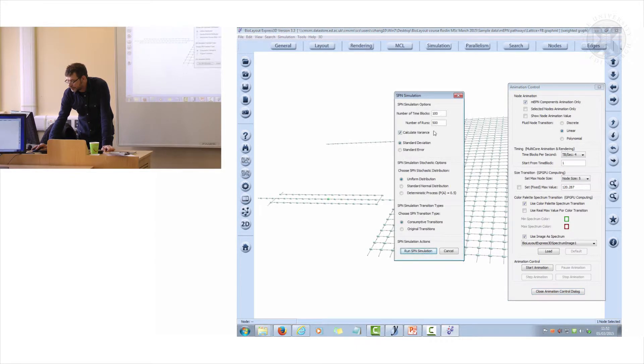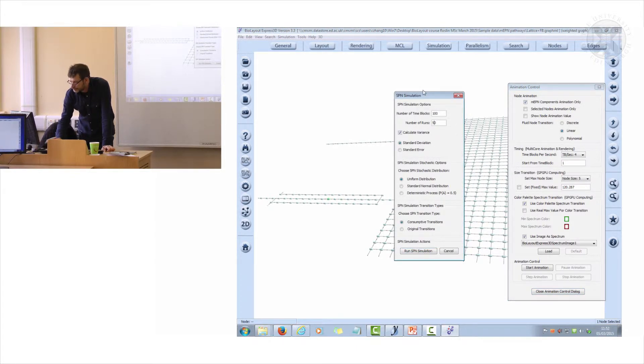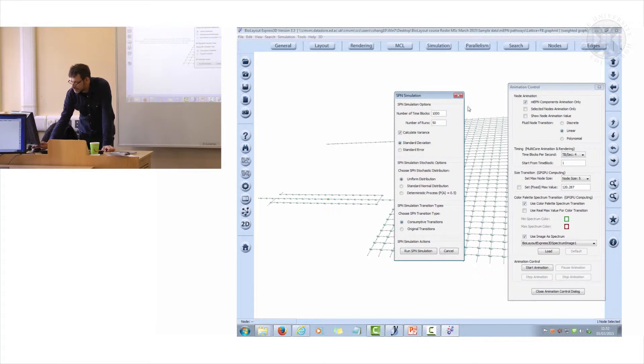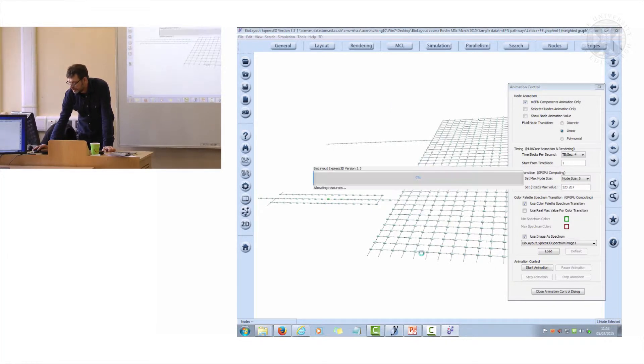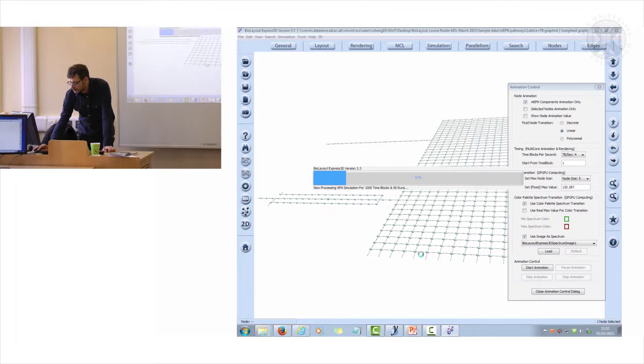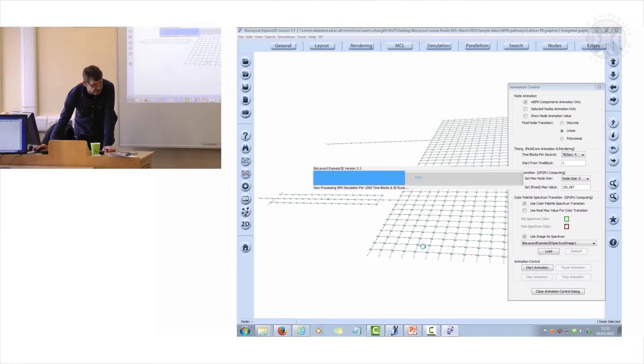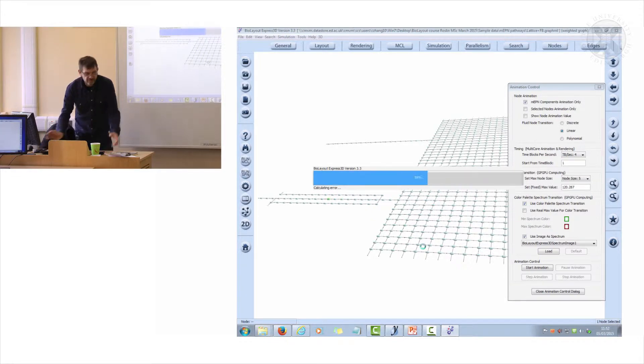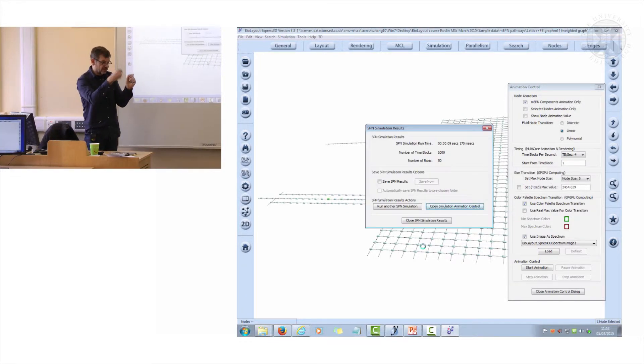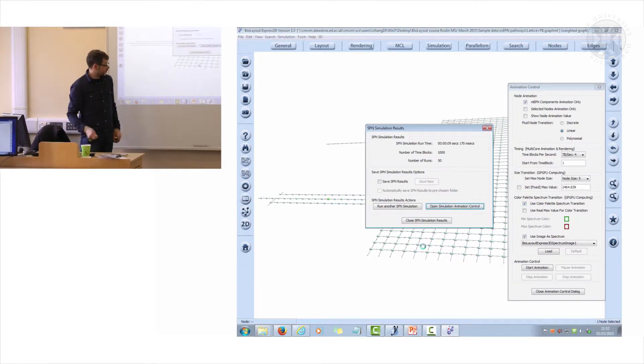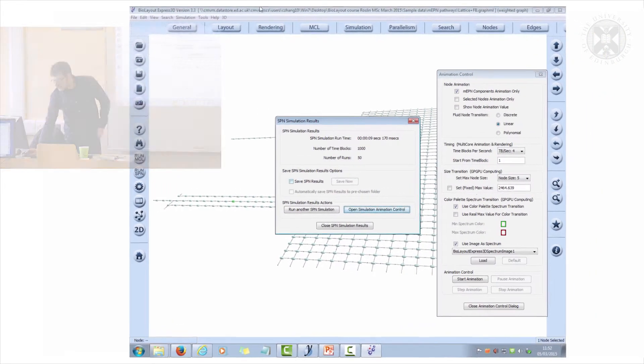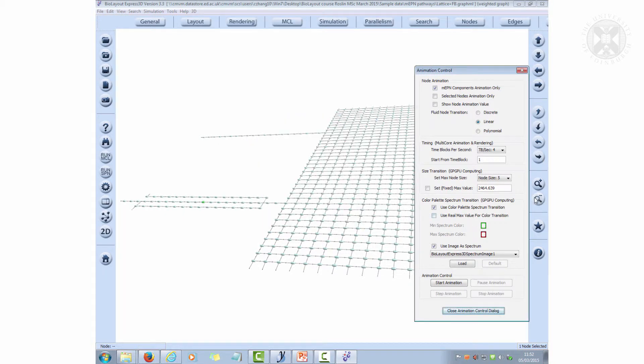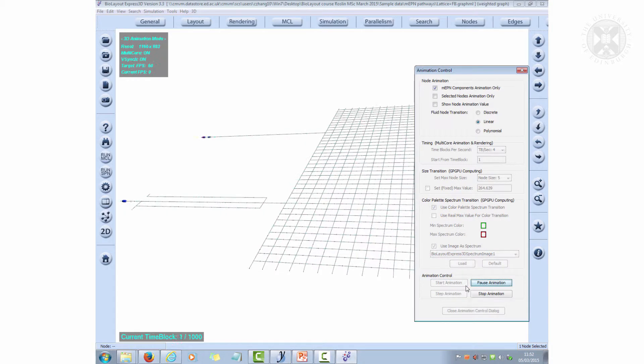What I'm going to do now is rerun that. Let's just go back to running an SPN. I'm going to drop this down to 50. I'm going to make this more so we'll begin to see something more of the behavior. So let's run that again. Doing a thousand time blocks, so it's going to take a bit longer. We're going to open animation control and we're going to drop this down again to maybe 200 and start the animation. So here it comes again.